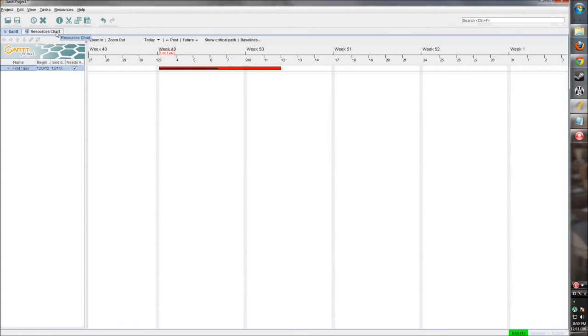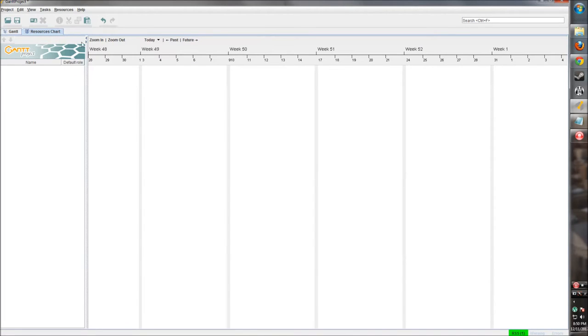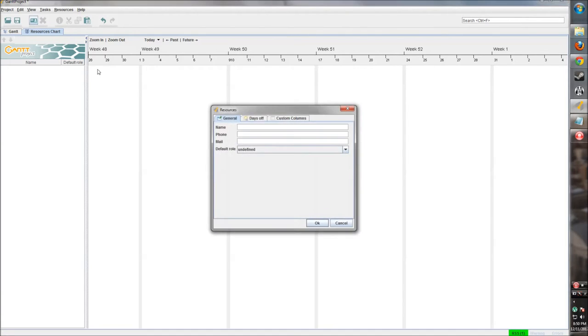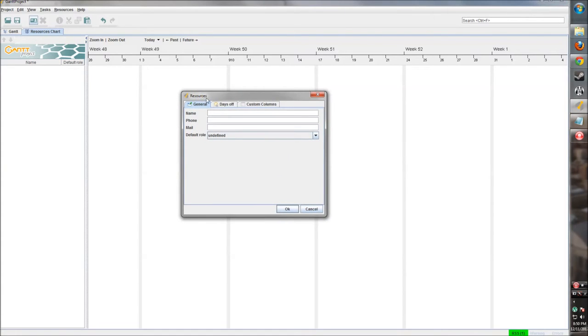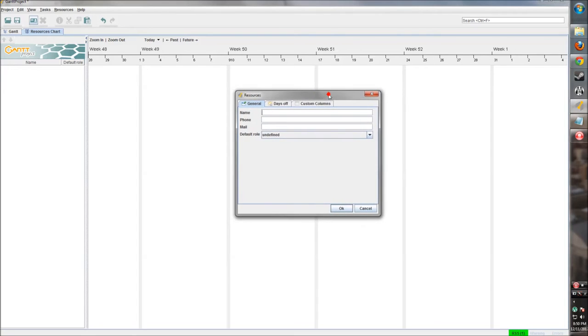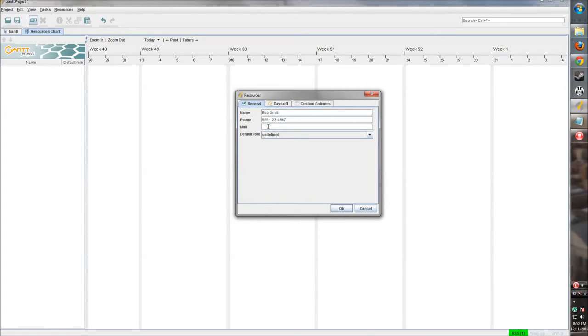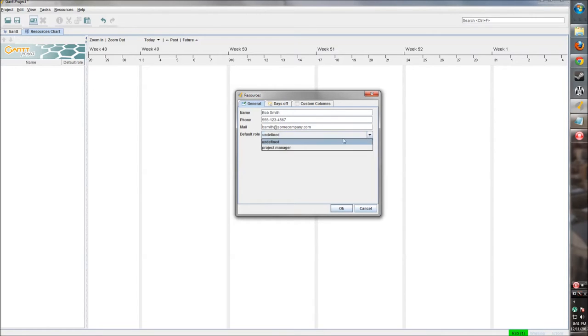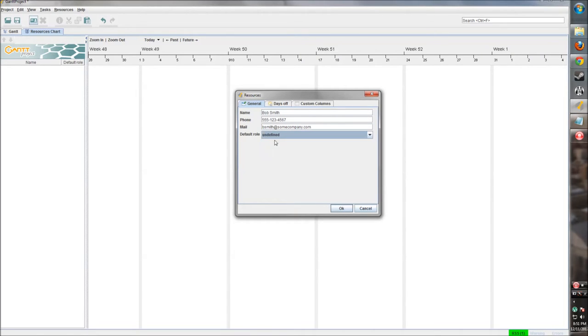Now let's go ahead and add a couple of resources so we can assign them to that task and dig a little deeper into the options we have. We can right-click in here to make a new resource, or we can click on this little icon that looks like an ID card. Let's click on that and create a resource. Who should our first employee be? Let's name him Bob Smith. We can add a phone number and we also can add an email, which is useful. So we'll say bsmith at some company dot com.